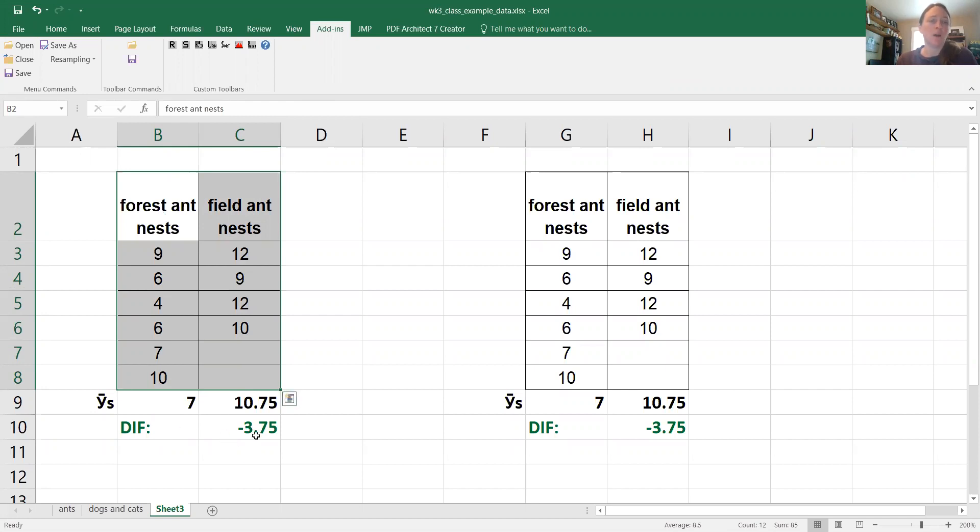So on average there's almost four more ant nests in fields compared to forests using the real data.